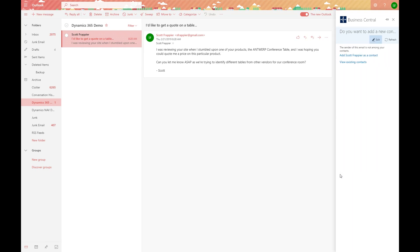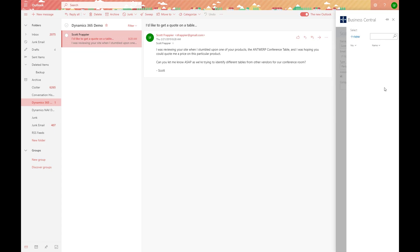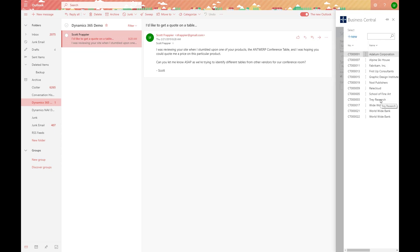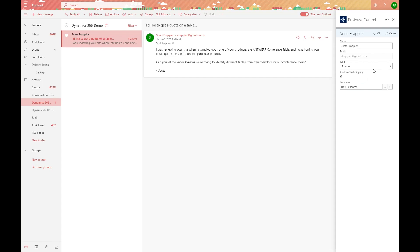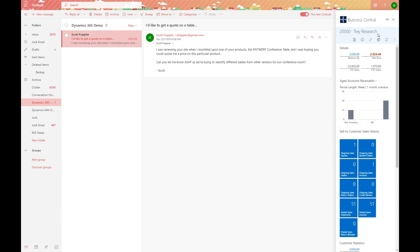You can see on the far right that a pane expanded out that has the Business Central information. We can also see that this particular customer has not yet been set up as an actual contact inside of the Business Central environment. What I can do is click on 'Add Scott4Peer as a contact' and relate them to the actual company that's going to be quoted. In this situation, Scott4Peer is going to be part of Trey Research. After selecting this and pressing OK, the system will generate that contact so that in the future we know when emails come in that they're related to this particular customer.